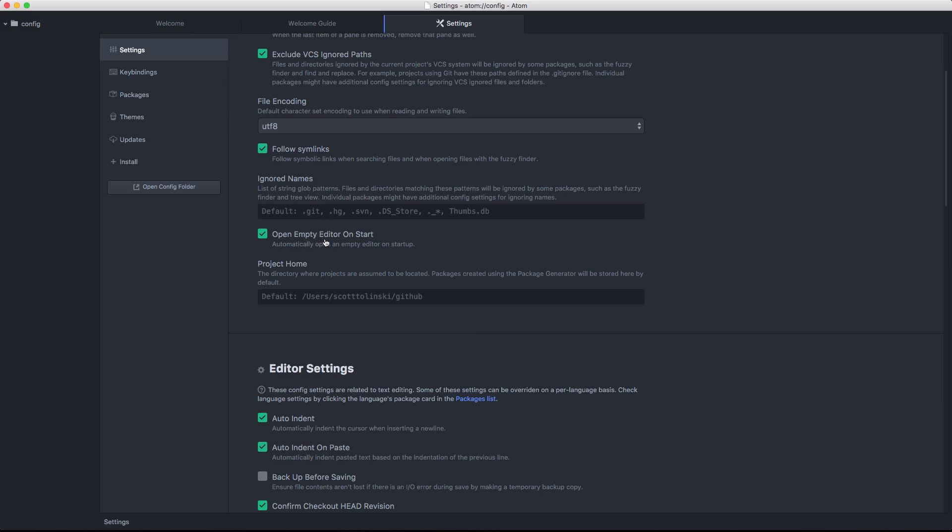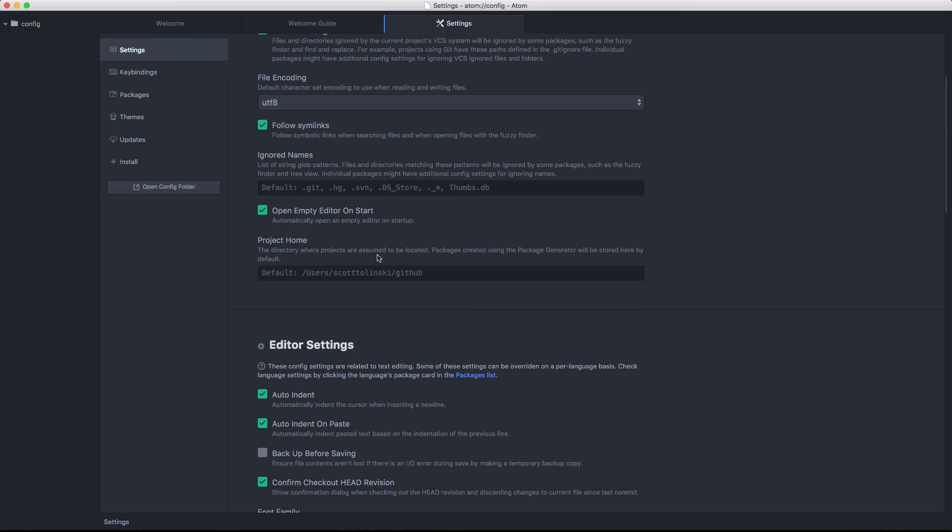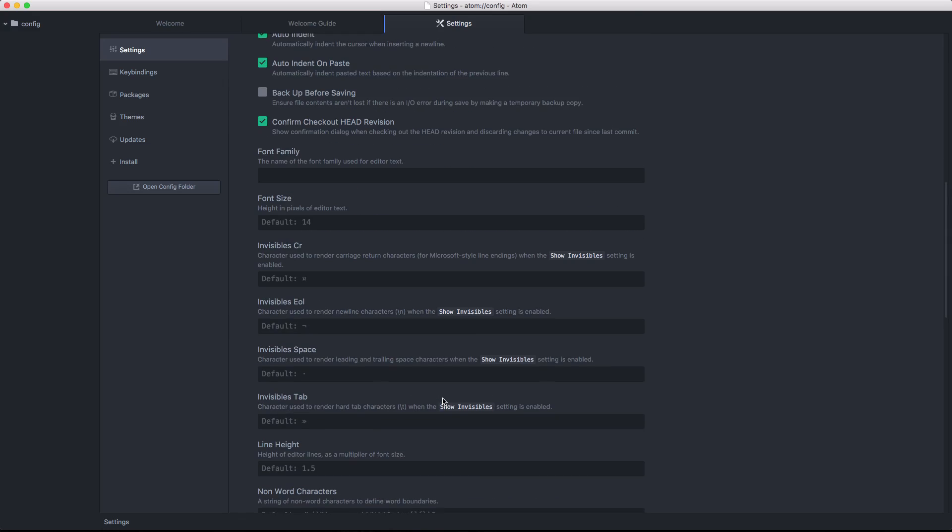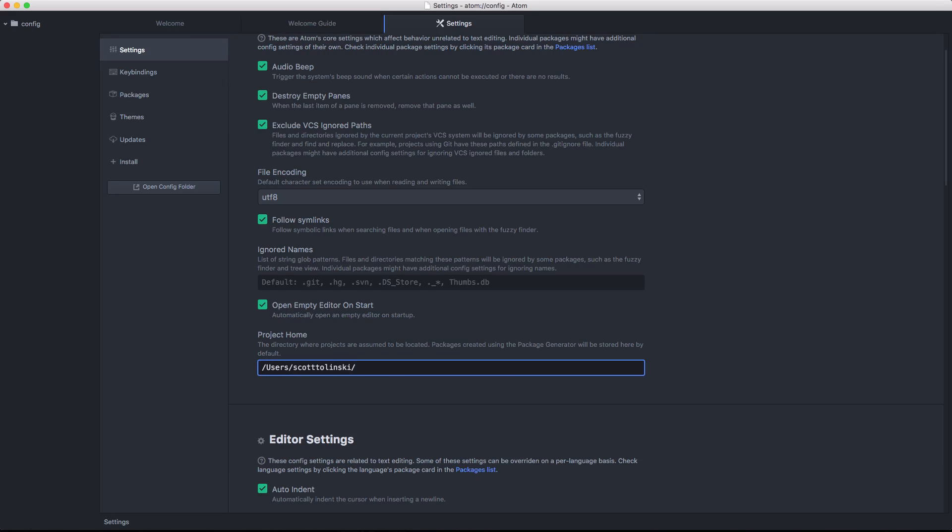And we have Project Home. This is going to be where projects are assumed to be located. Now, of course, you want to change that based on where you're actually storing your projects. For instance, mine is in /users/Scott Talinsky/sites/. And that's where I keep my sites in particular.